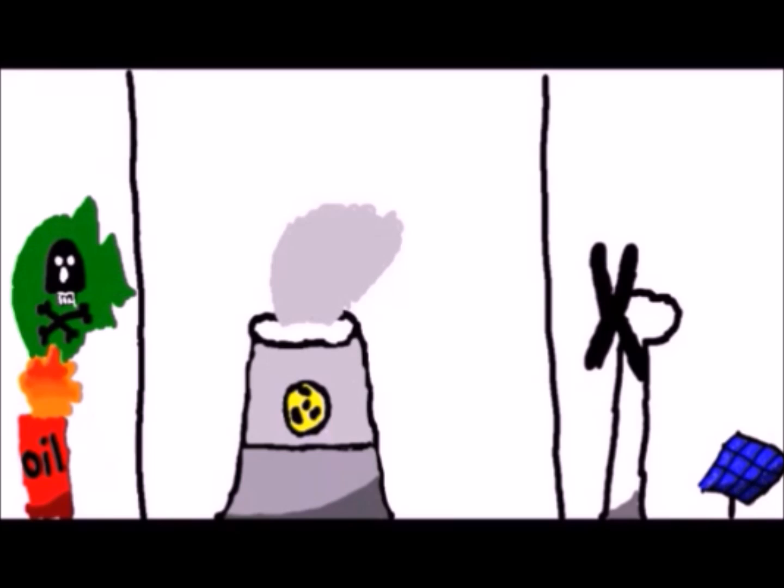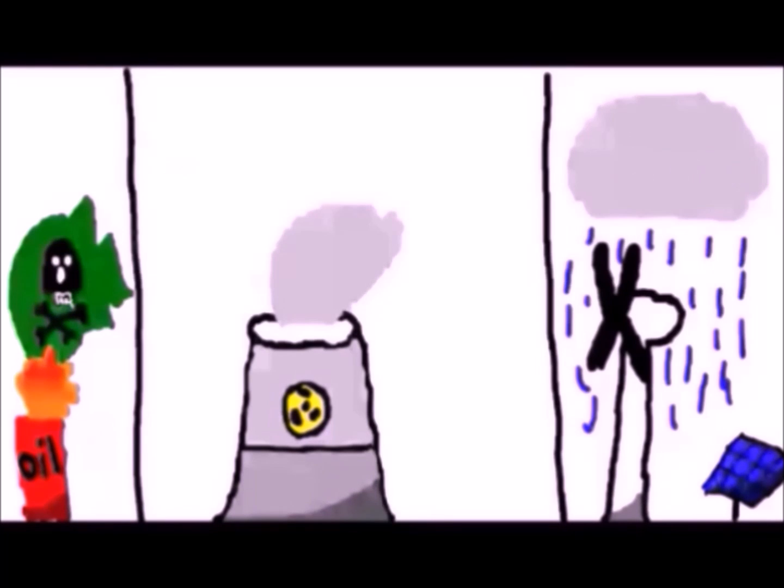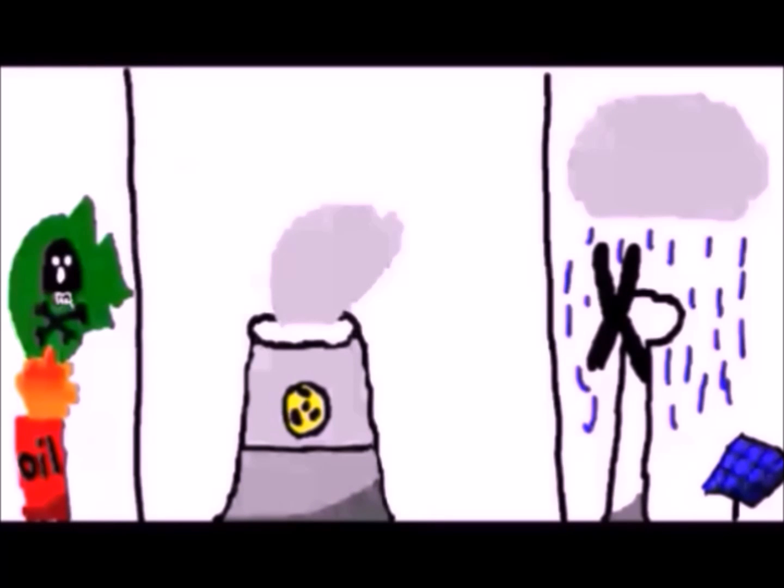If a nuclear reactor has a meltdown, it can have catastrophic consequences for the environment. Renewable energies also aren't a solution yet. They cost more to manufacture than they produce.